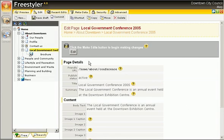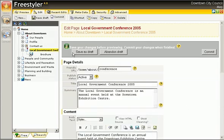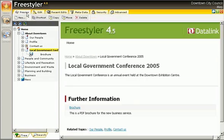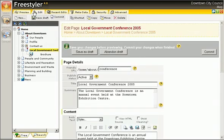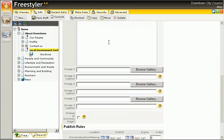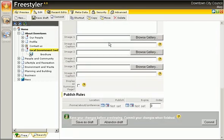In preview mode she can see that a link to the brochure page appears. If used properly, Freestyler's logical linking system means that Mary need never be concerned about links to her pages becoming broken in the event of her pages being deleted or removed.